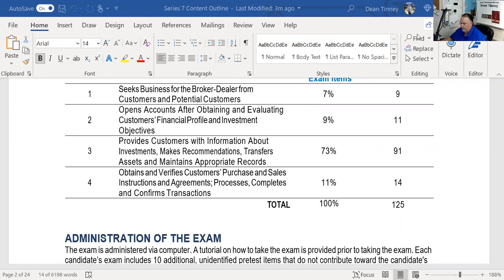We have been working our way through an explication of the FINRA Series 7 content outline. I highly recommend that you go to the FINRA website, print this PDF, and use it. The explications we've been doing is kind of an intellectual inventory of where you're at.